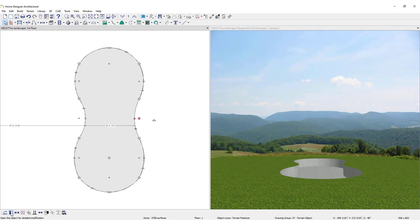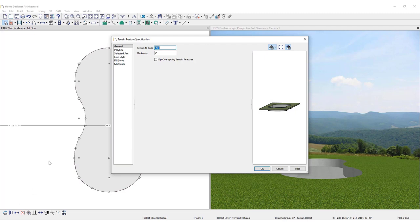Notice the new hole is still selected. Click Open to access the Terrain Feature specification dialog. Set the Terrain to Top measurement to negative 12 and the thickness to 36 inches.